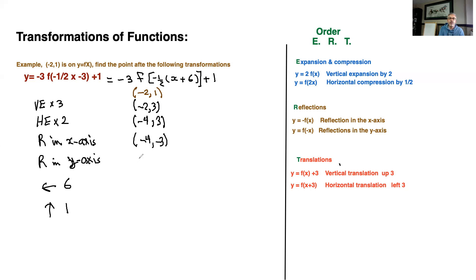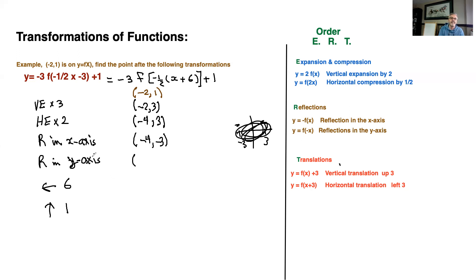Then the reflection in the y-axis: if you reflect over the y-axis, the sign of x changes. Since it's negative, we make it positive — so four and negative three. Then left six: you take away six from the four, which gives you negative two. And up one: you add one to the negative three, giving you negative two. So the final point is negative two and negative two.